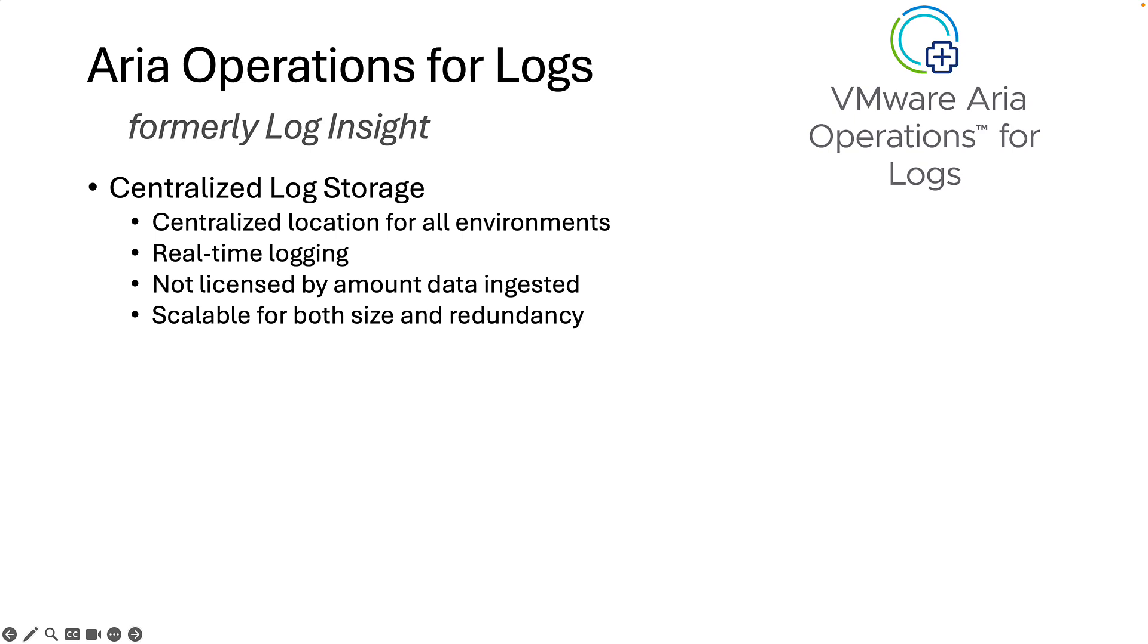It enables real-time logging for VMware environments and any system that uses syslog. Unlike other solutions, it is not licensed by the amount of logs ingested. And, ARIA Operations for Logs is scalable. You can start small and grow as your needs change in both size and redundancy.